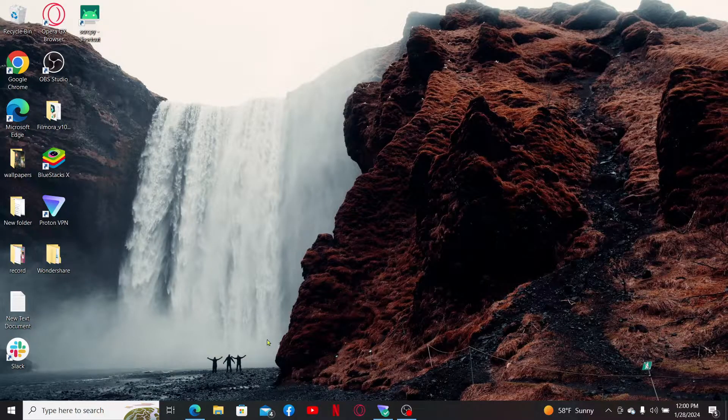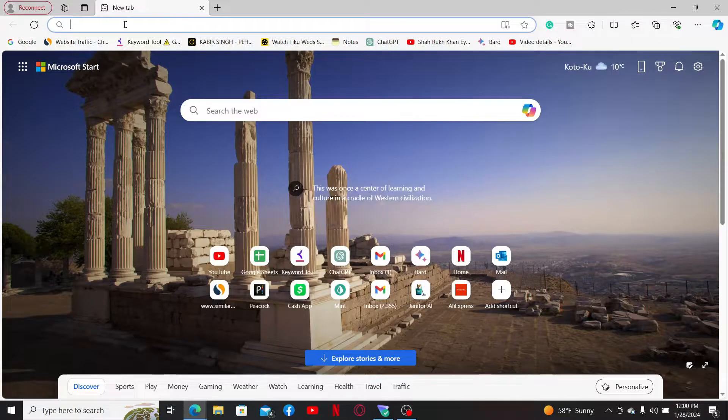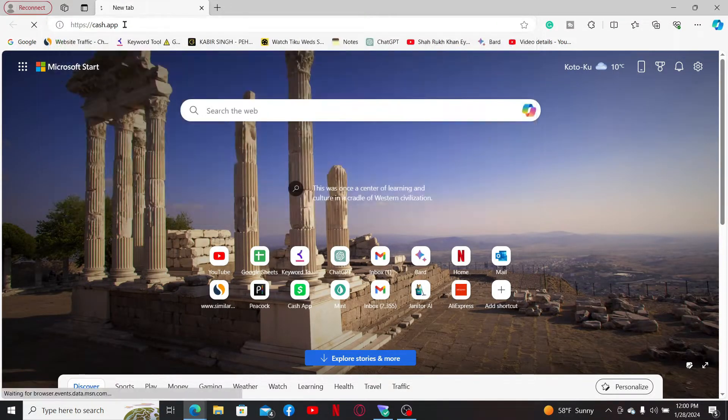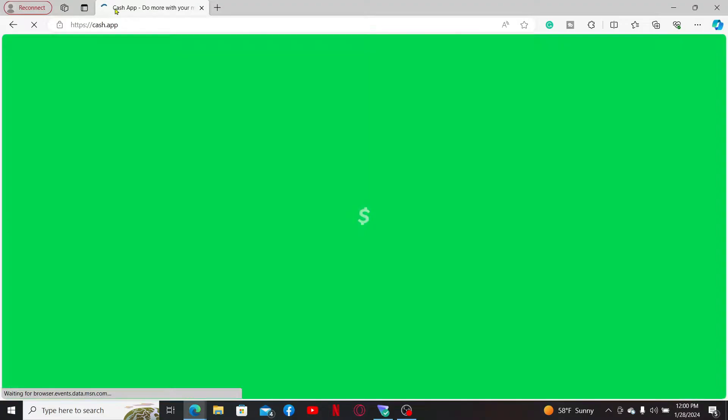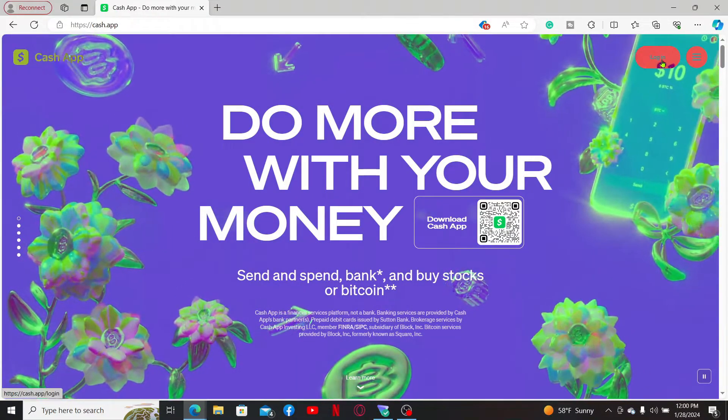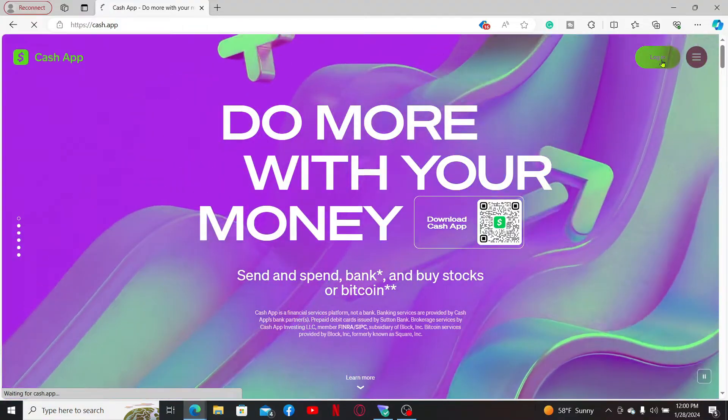open a web browser and then go to cash.app in the URL box. Once you are done with it, you will end up in the official web page. Click on the login button at the top right hand corner.